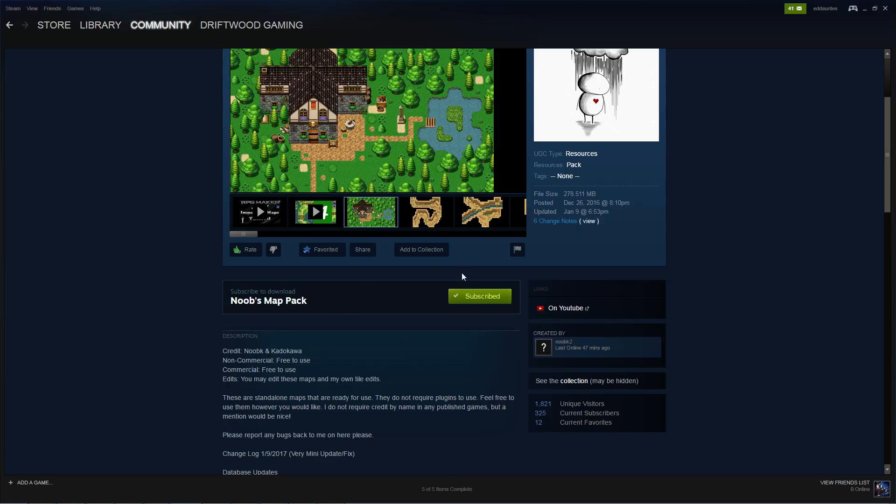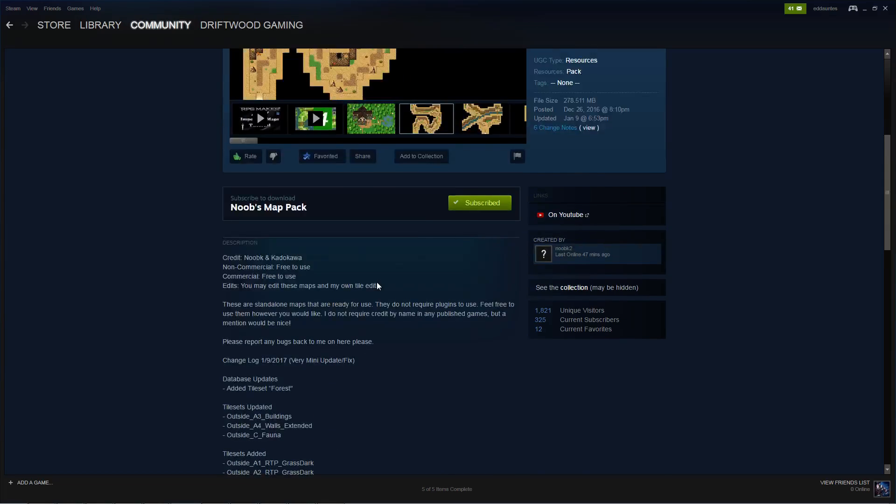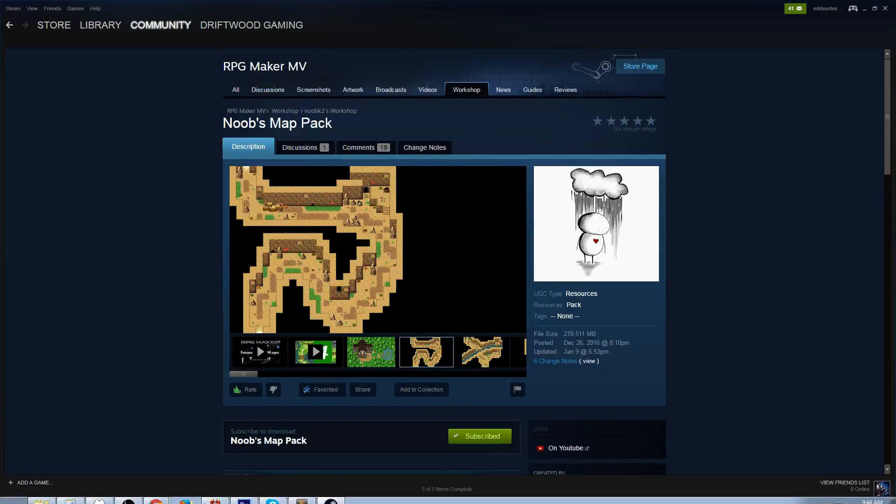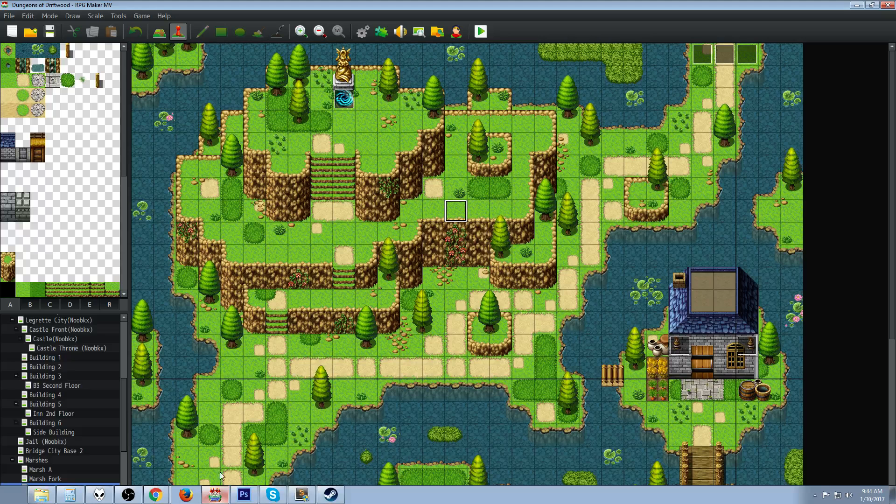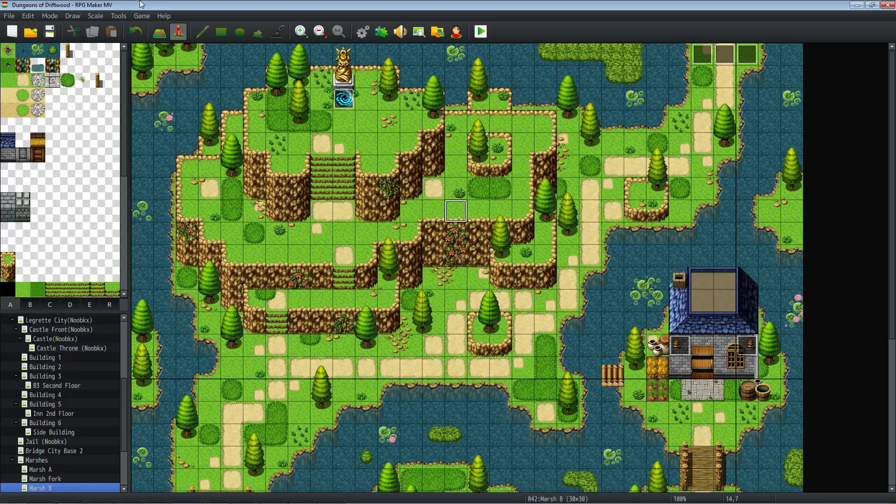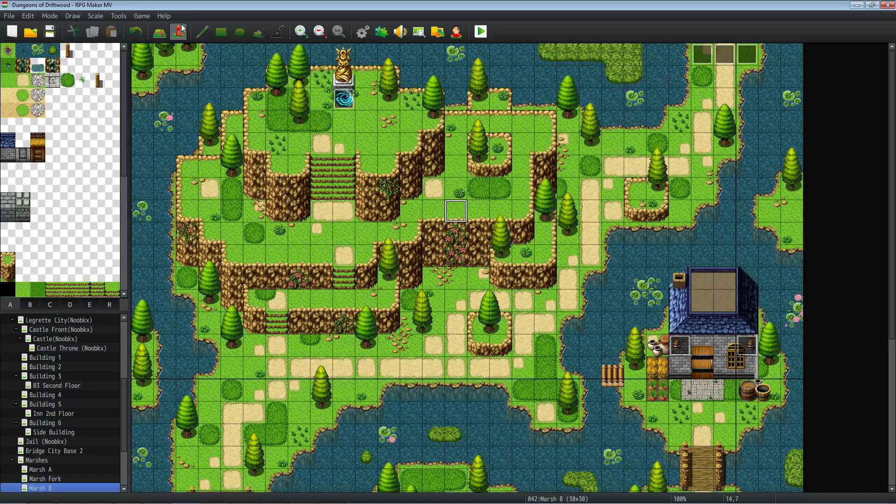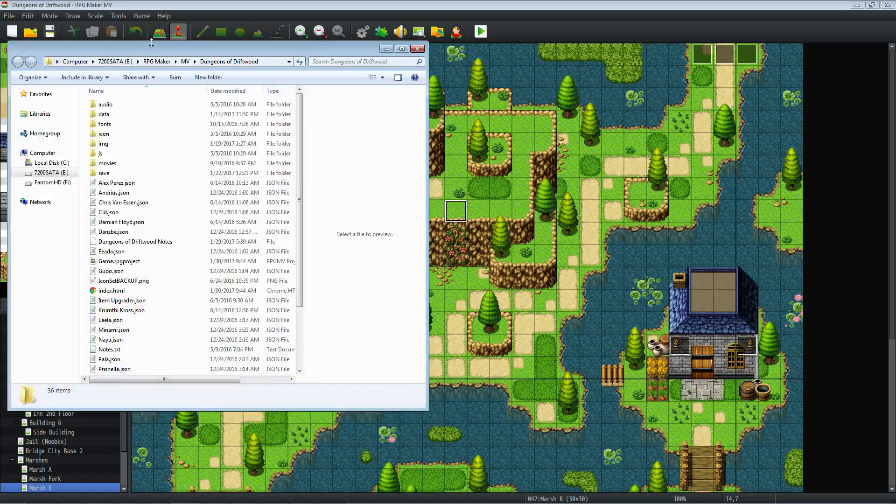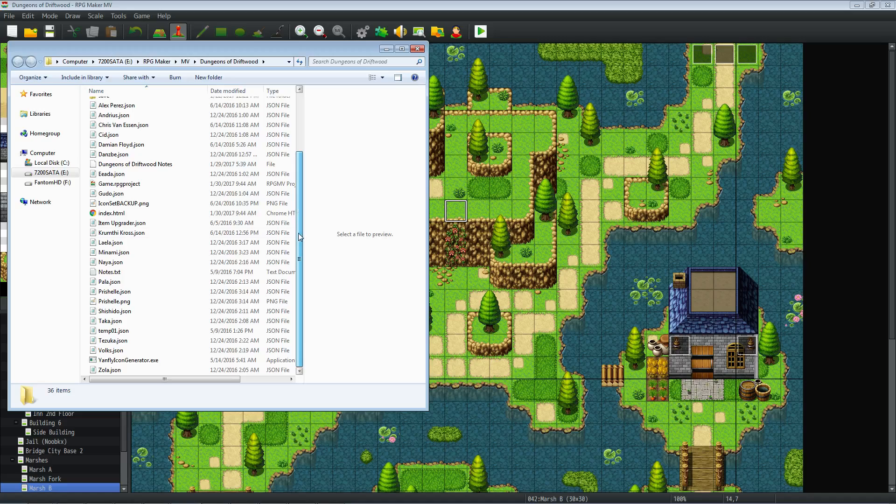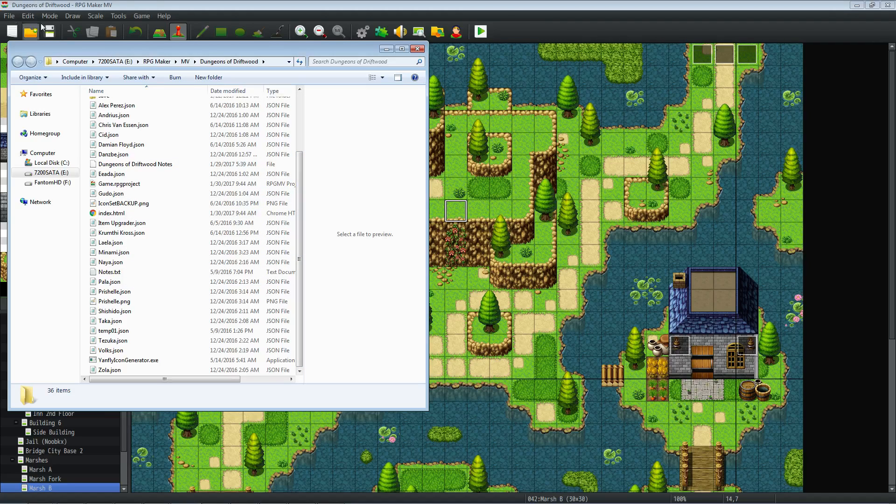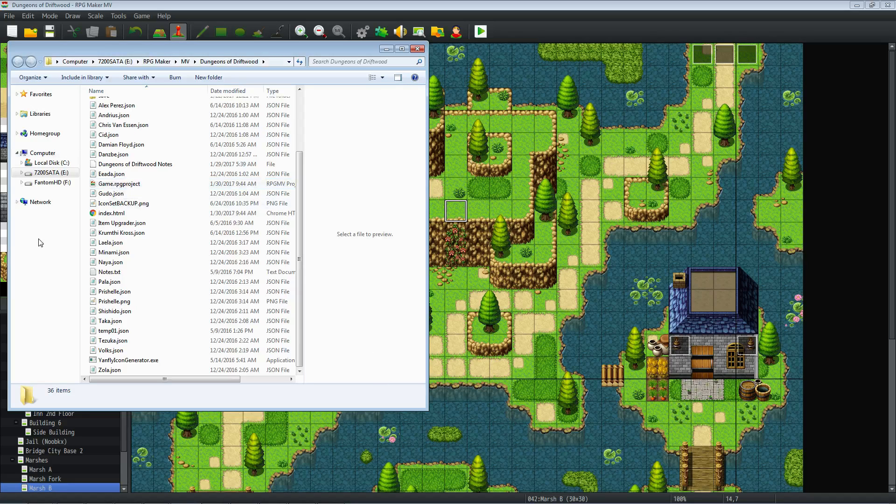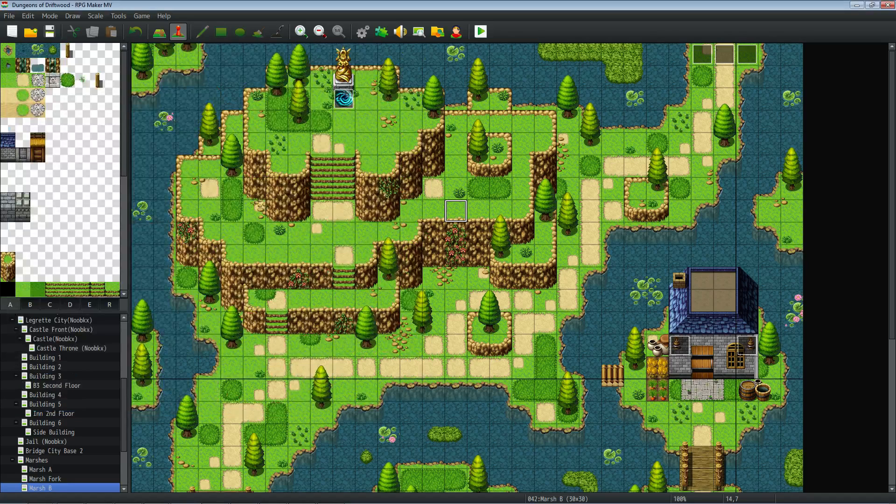Once that's done, what we're going to do is load up MV and load the project that you want to bring the maps into. Then what we're going to do is go to game open folder and we're going to keep this folder open because we're going to load a game in Steam in MV from Steam, but we're going to have to load this project again because we need to copy paste those maps.